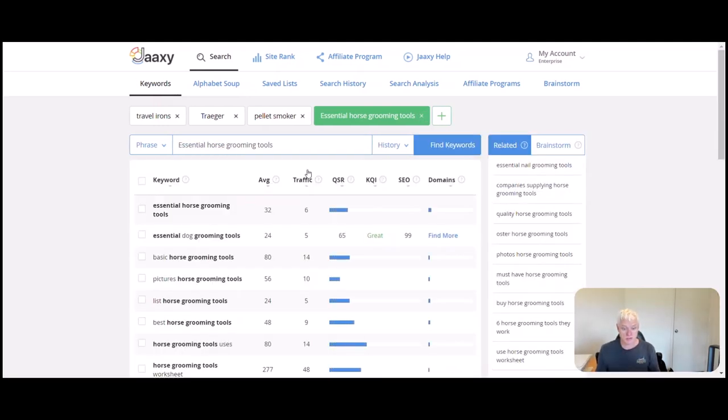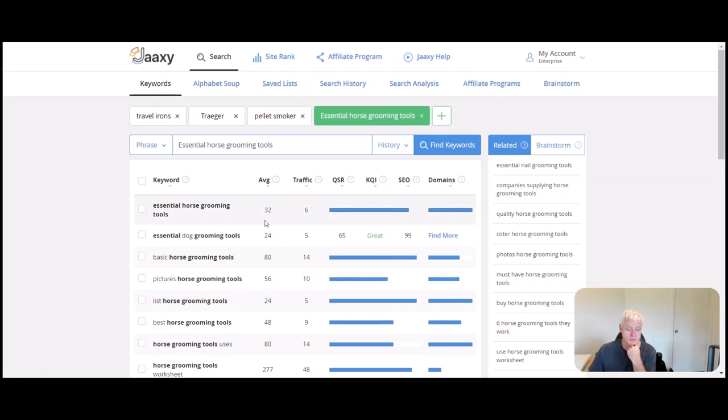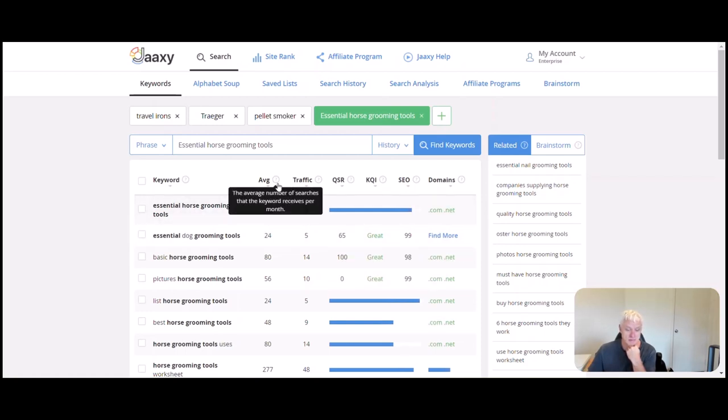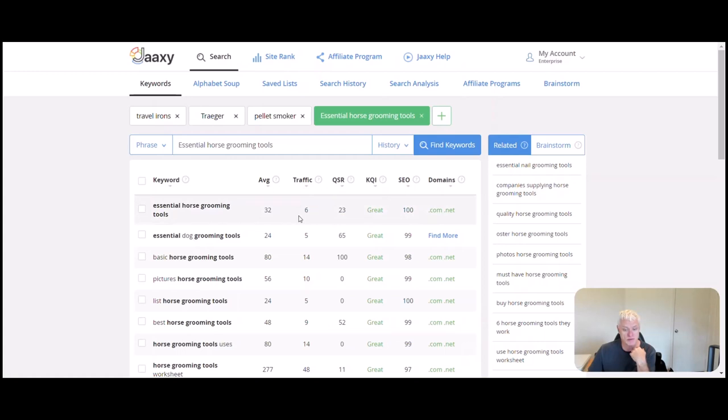Essential horse grooming tools: you're going to get an average 32 viewers per month. That's how many people search for that keyword a month. That's what traffic you're going to get. There's 23 sites that have that same sort of information. That's a pretty good one.